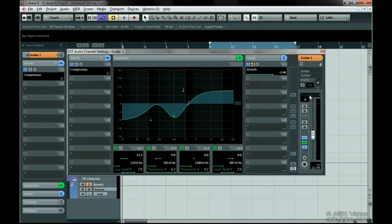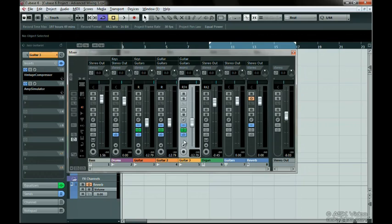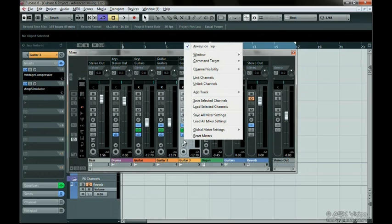You can also save your channel or mixer settings to the hard drive, so you can call them up in other projects. In the main mixer view, select the track by clicking anywhere in this area here. The track will become highlighted.